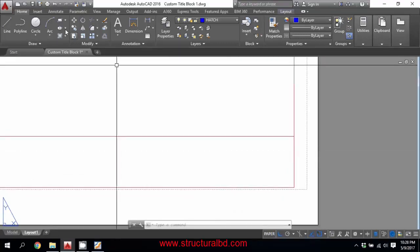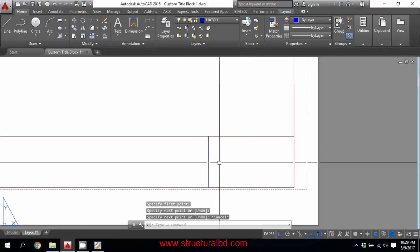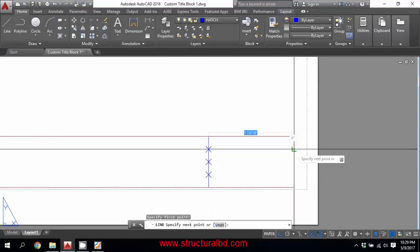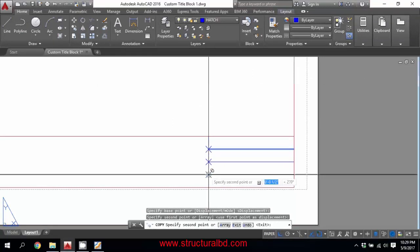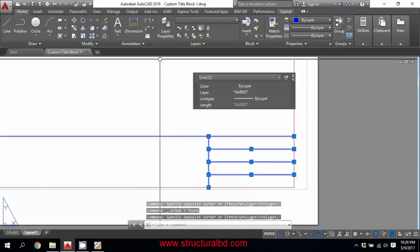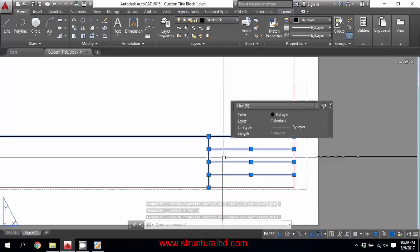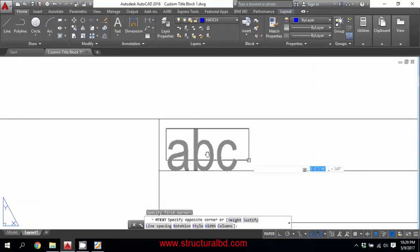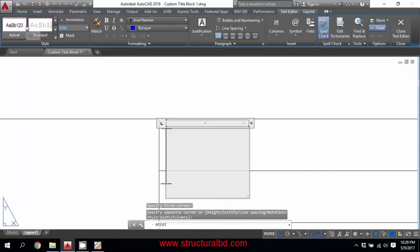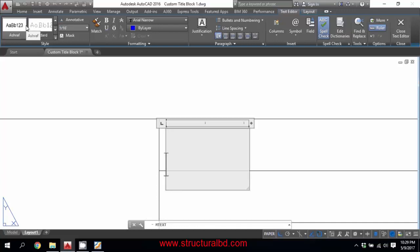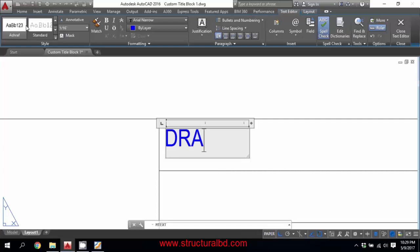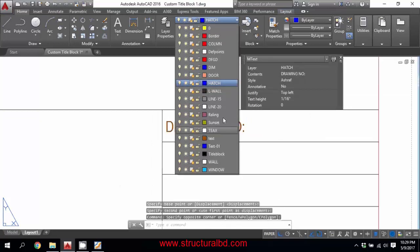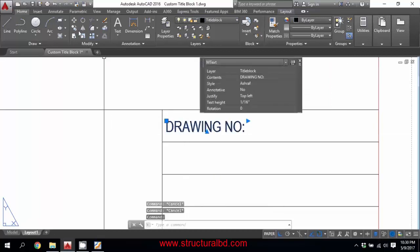Now I have some information at the right corner. Draw a line and divide it into 4 sections using the divide command (T, I, T, Enter). Select the right corner, press Enter, then draw a horizontal line. Copy this line to the point, select the point, and delete. Select all these objects and assign them to the Title Box layer. Now add multi-line text — click a point and drag. I want the text size to be 1/8 inches. The first line is 'Drawing Number'.